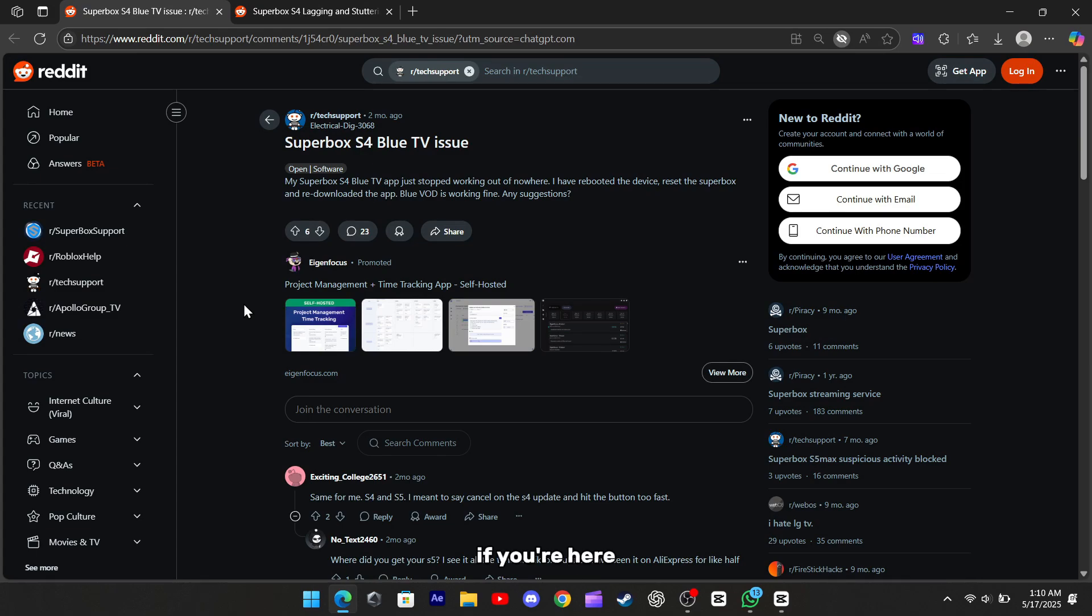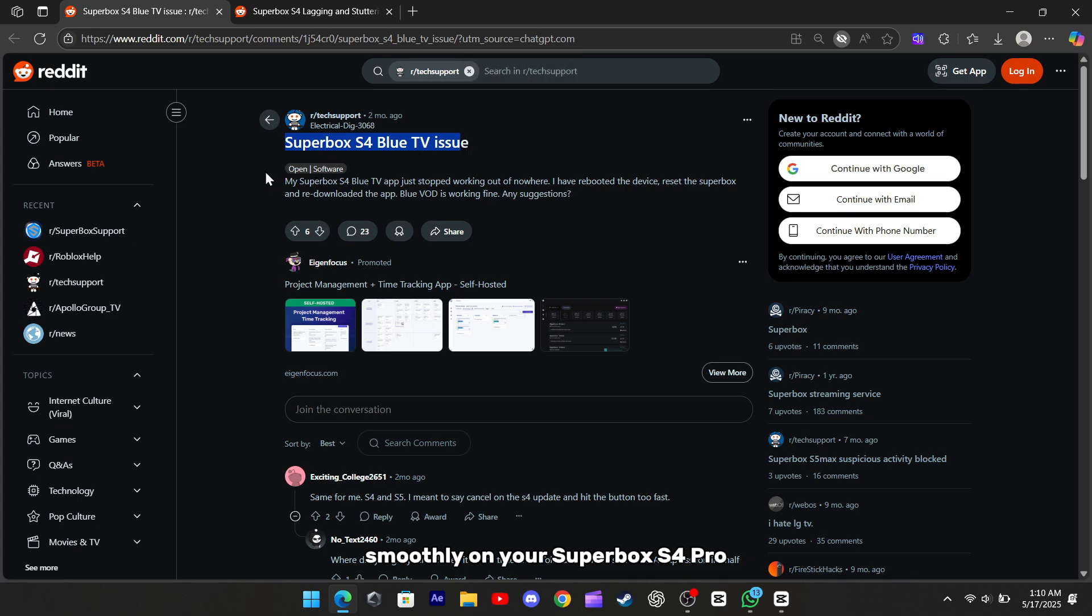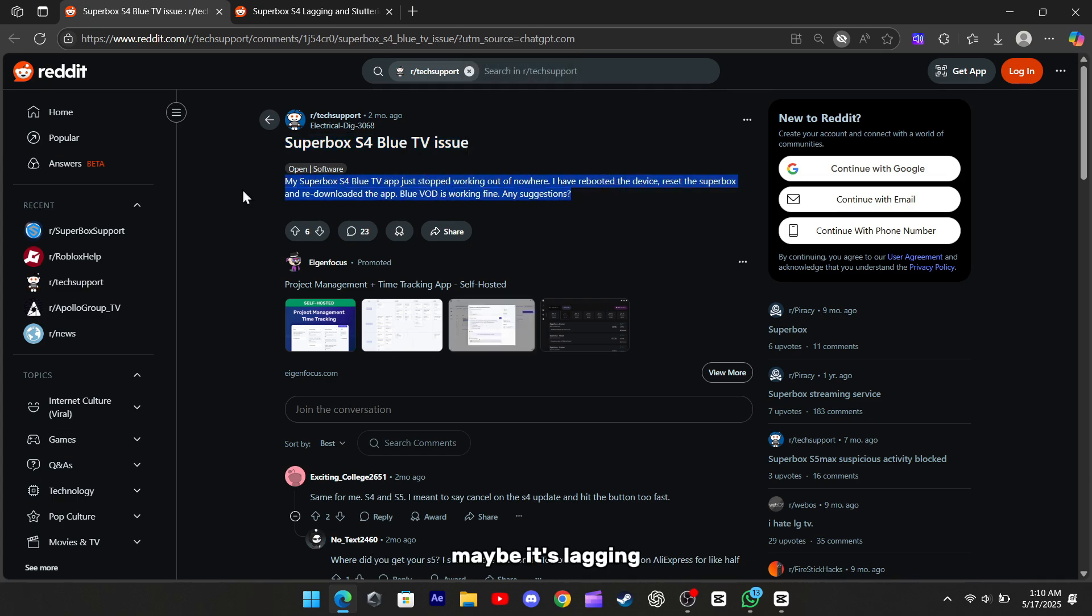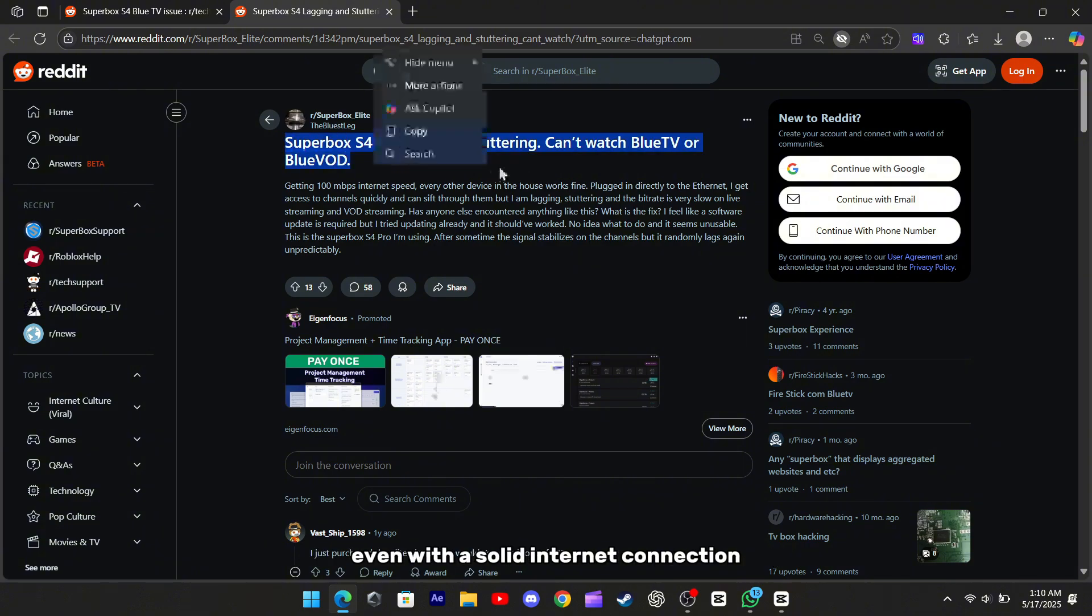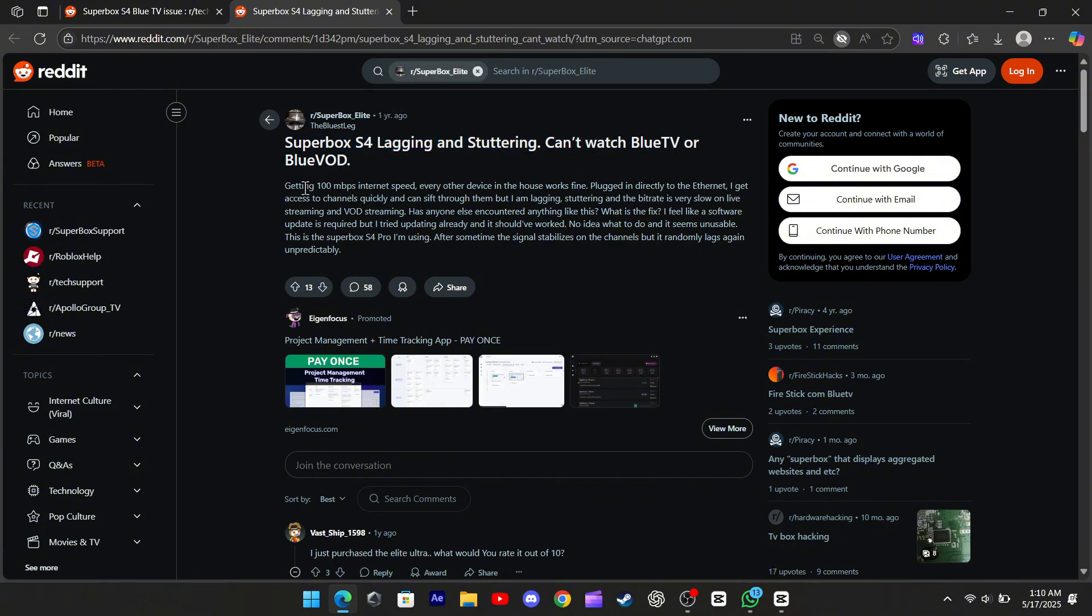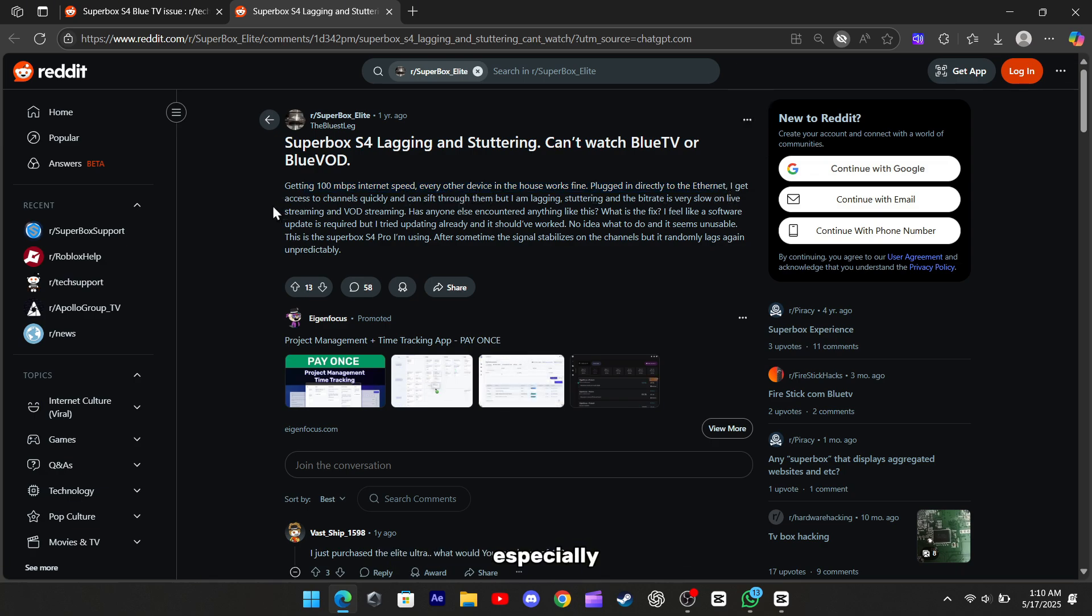Hey everyone, if you're here, you're probably struggling to get Blue TV working smoothly on your Superbox S4 Pro. Maybe it's lagging, stuttering, or just refusing to stream properly, even with a solid internet connection. I get it, it can be super frustrating, especially when every other device in your house is working fine.